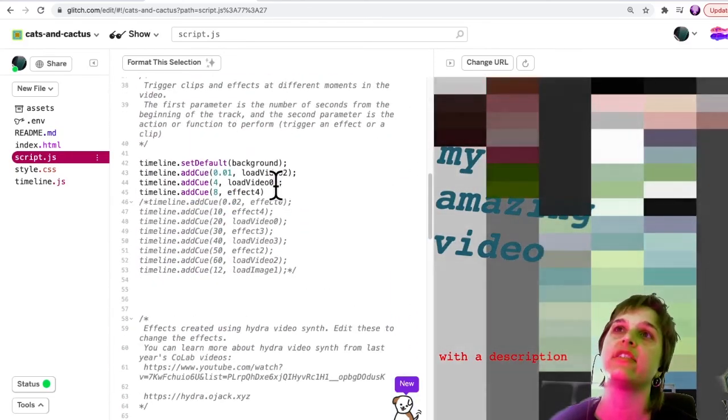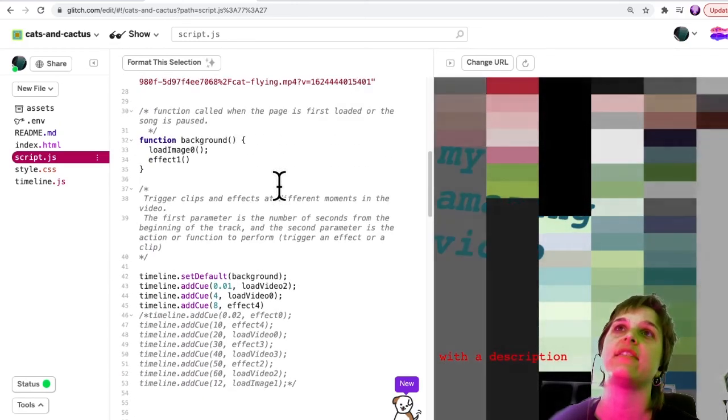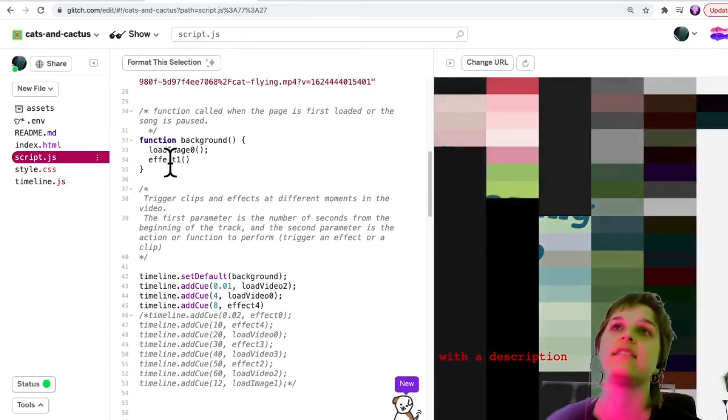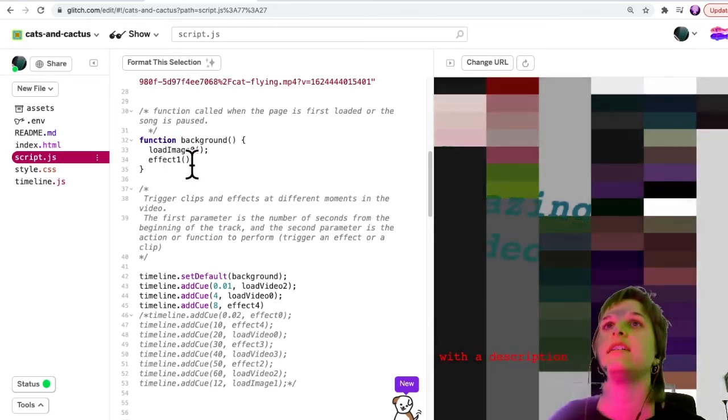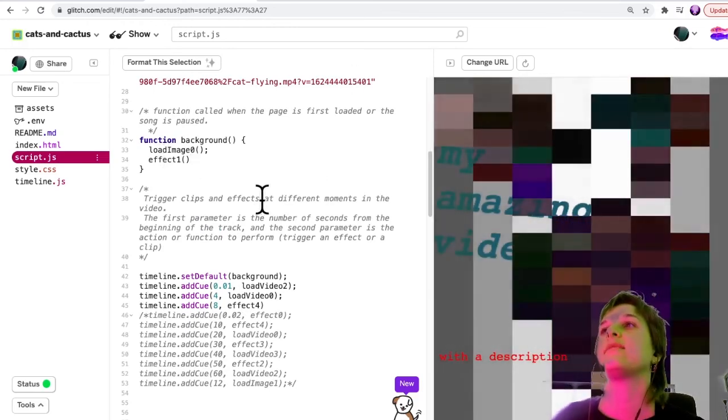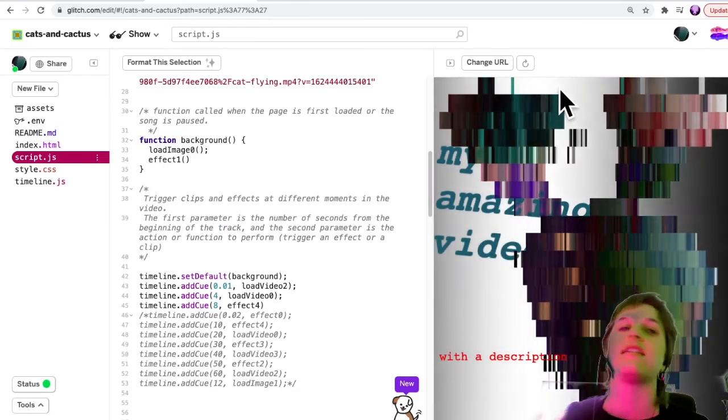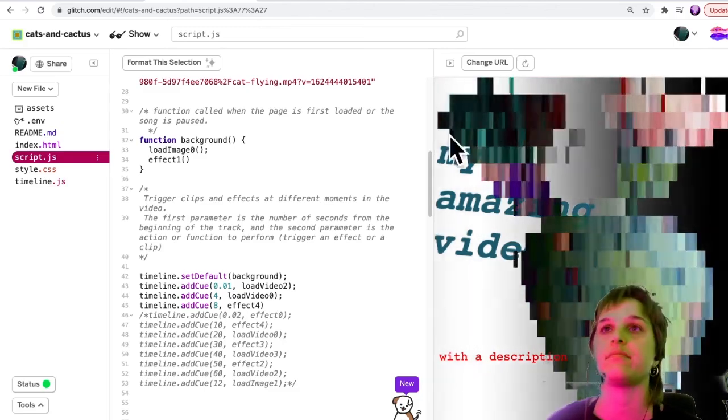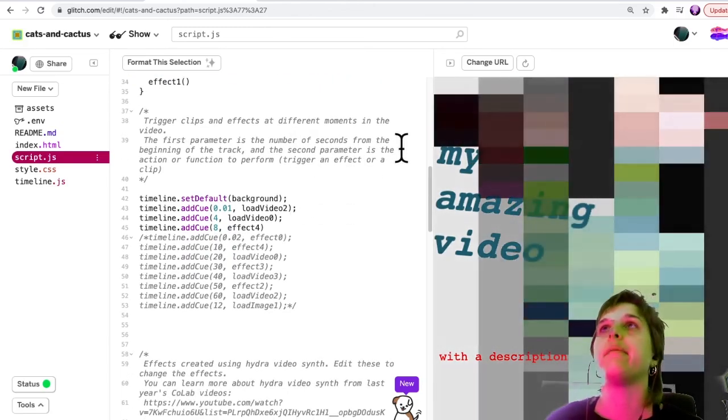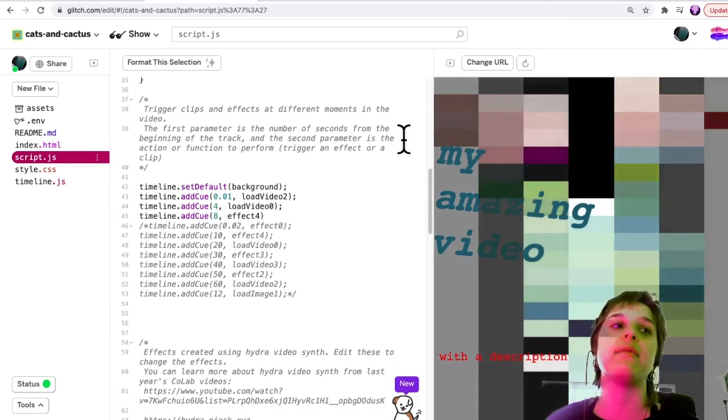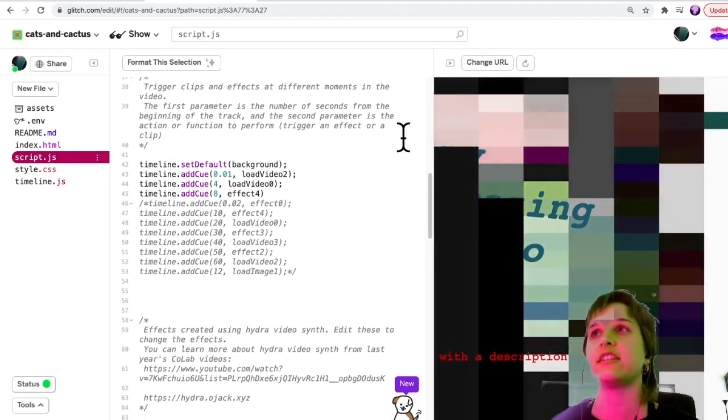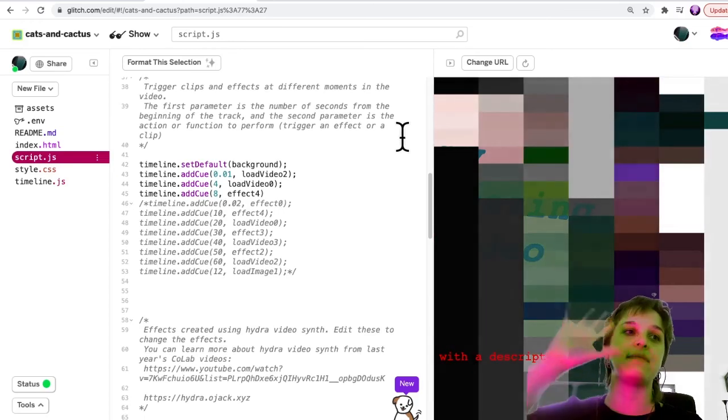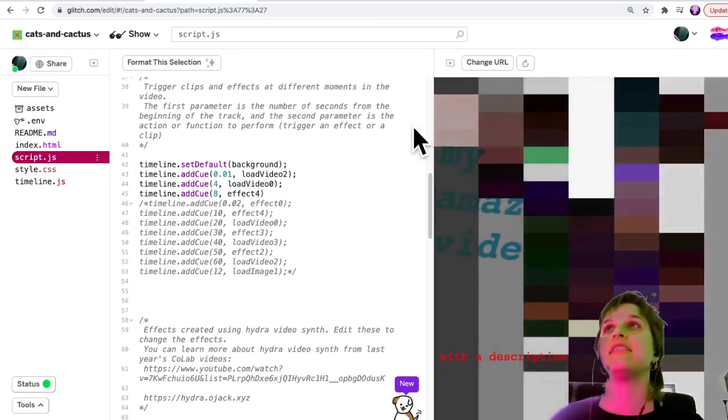In this way you can create different effects and trigger them using the cue list. You can trigger those different effects at different points in the video. Right here I was editing effect one, and effect one is what happens when nothing else has been loaded.